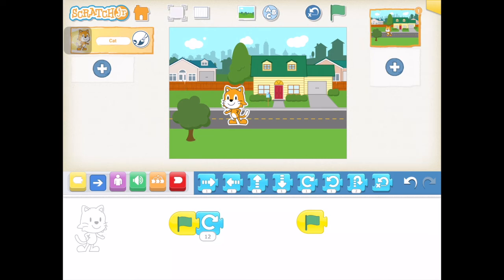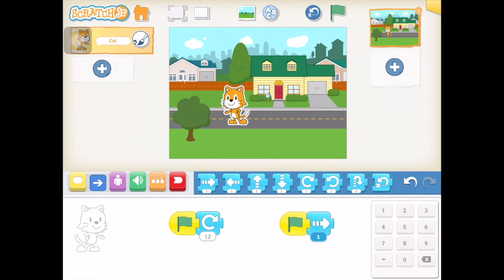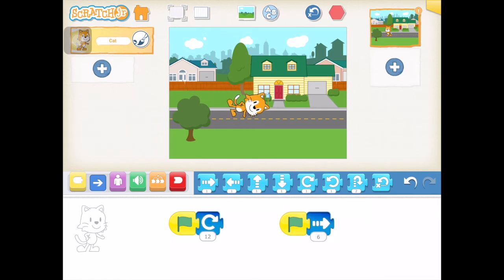Now I have to combine another command with that turn command to have him do a cartwheel. It has to be a forward movement — when you do a cartwheel, you're moving forward and spinning at the same time. So I'm going to add a forward arrow to this command, and let's see what happens if we have him go forward maybe six times. Now I'm going to press my green flag up at the top so it runs both scripts at the same time. And there he did his cartwheel.